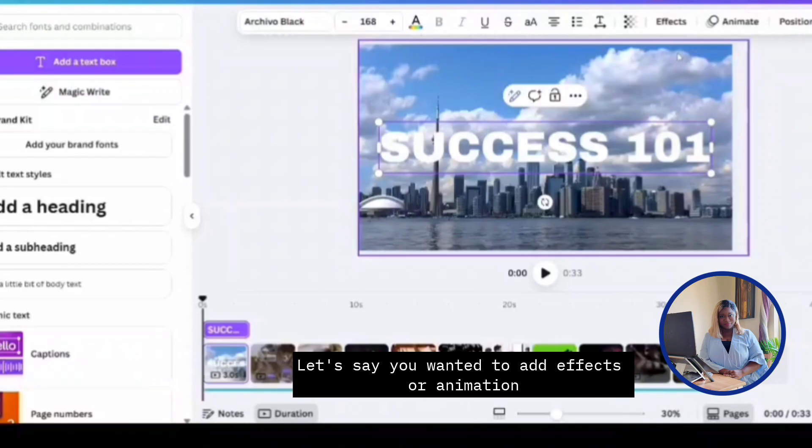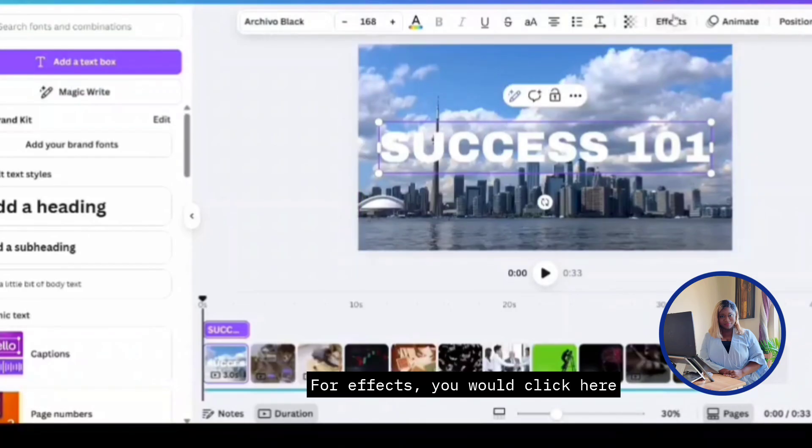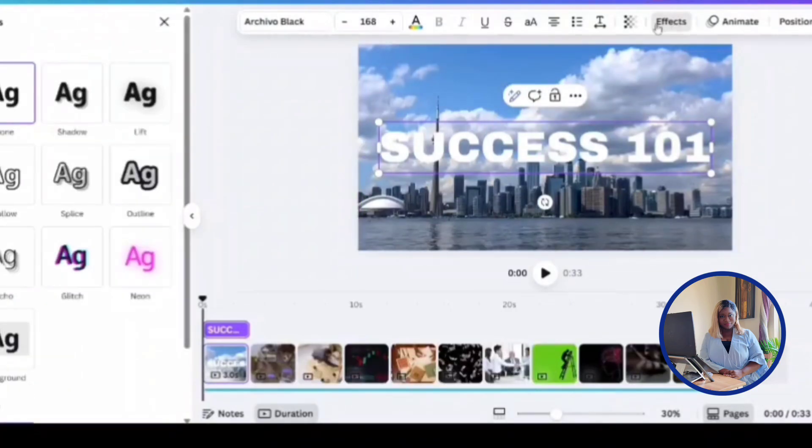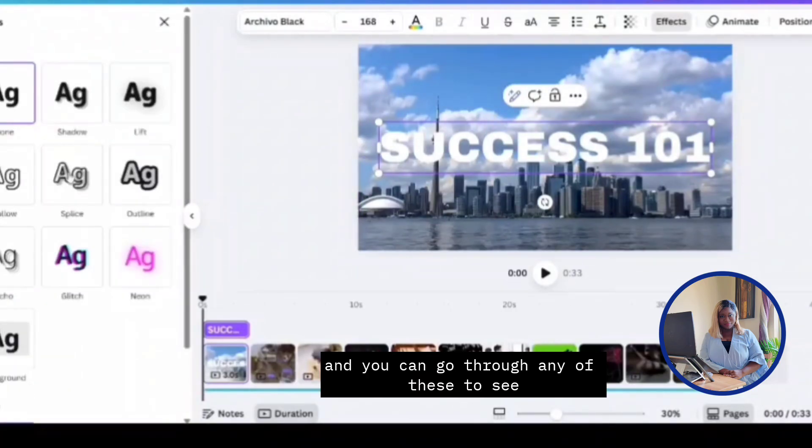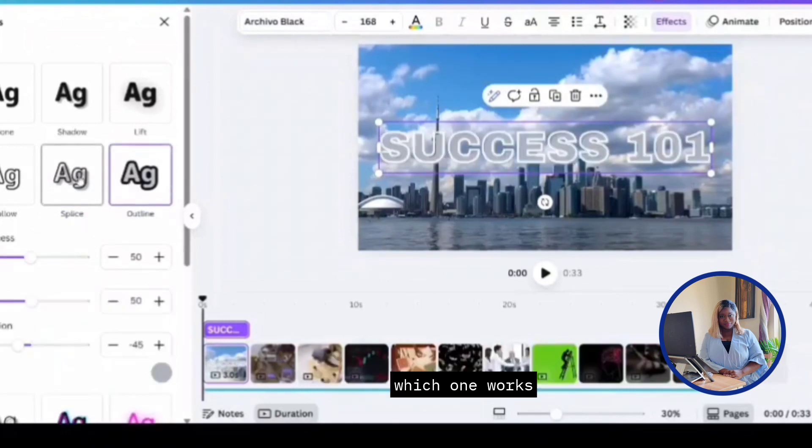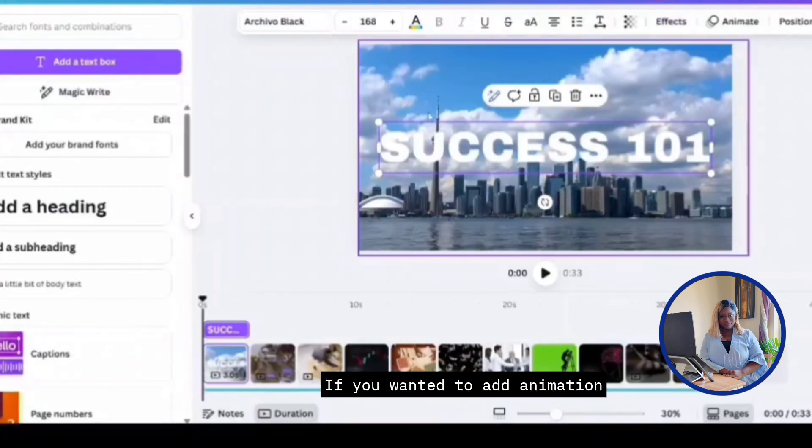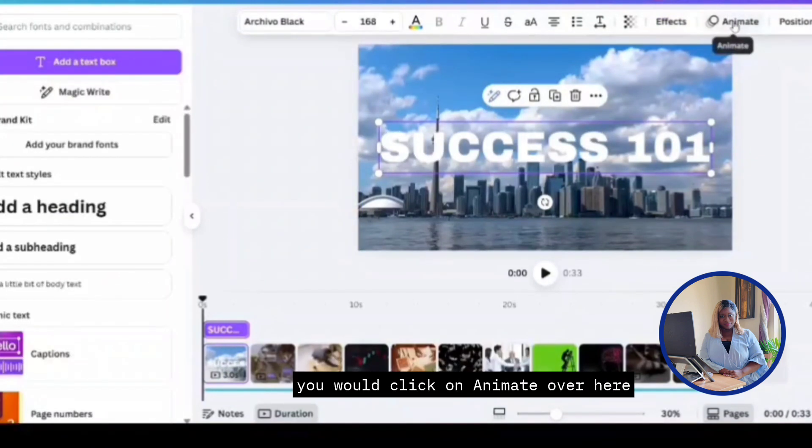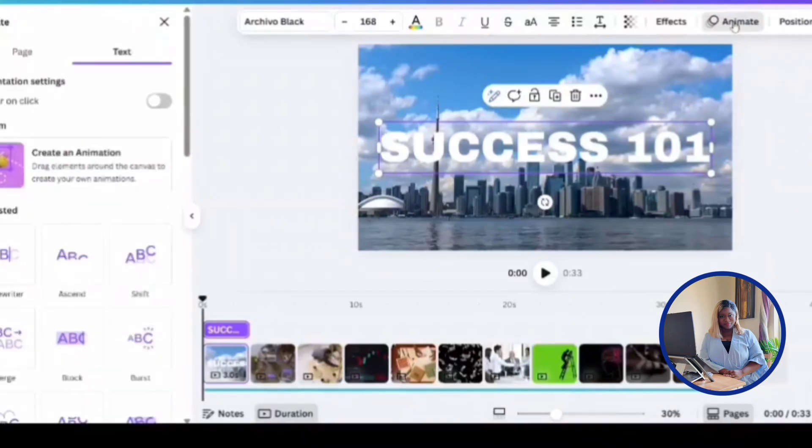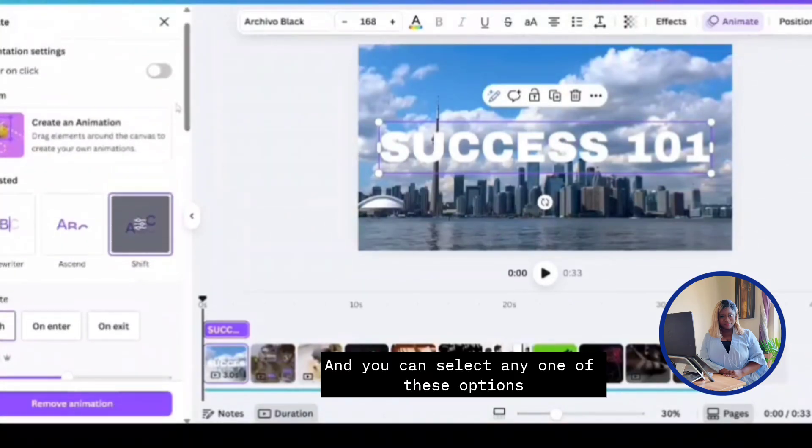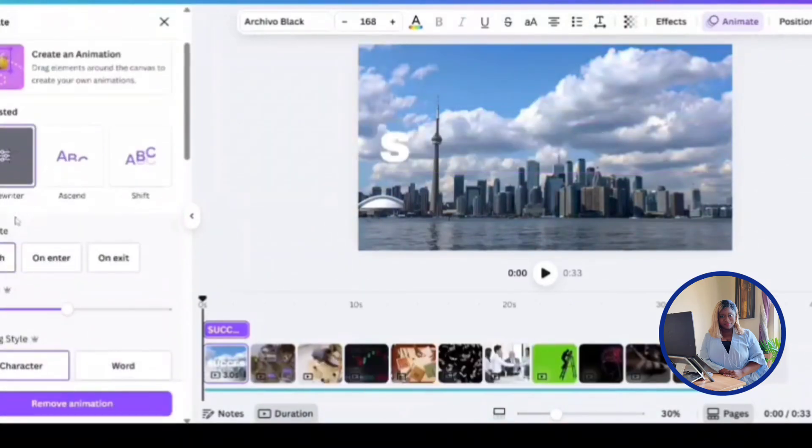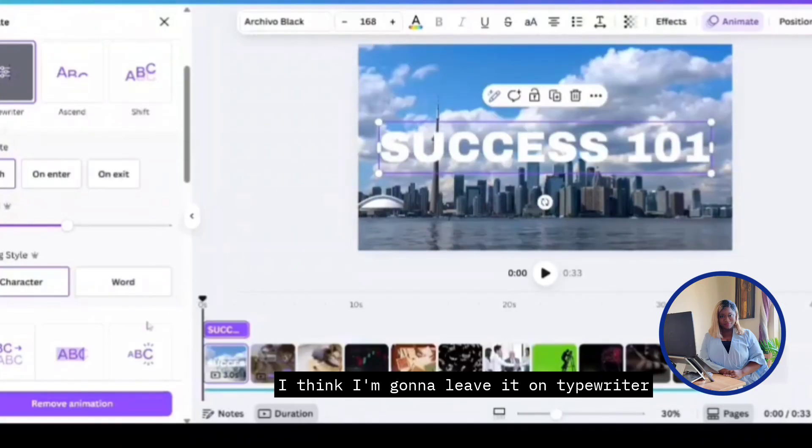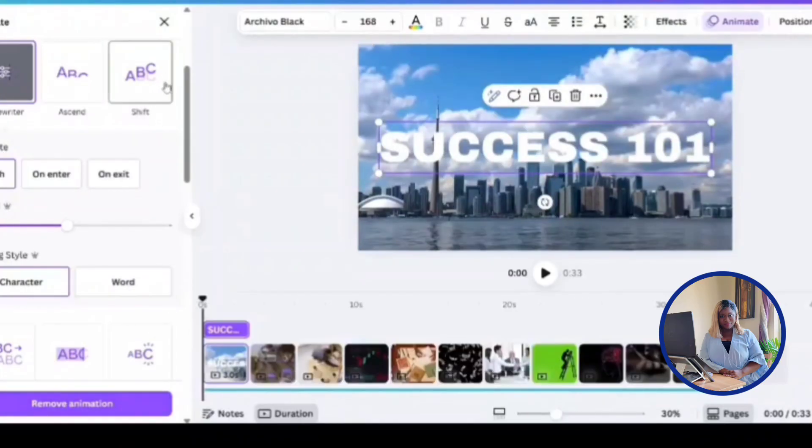Let's say you wanted to add effect or animation. For effect, you would click here, like so, and go through any of these to see which one works for you. If you wanted to add animation, you will click on animate over here. And you can select any one of these options. I think I'm going to leave it on typewriter. Looks good.